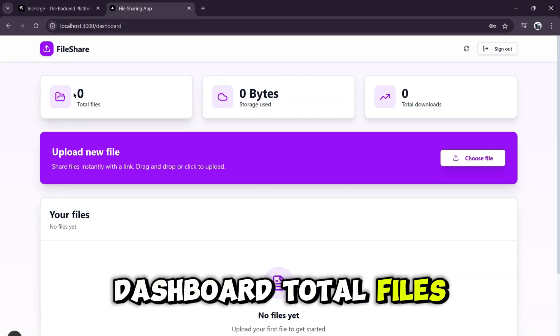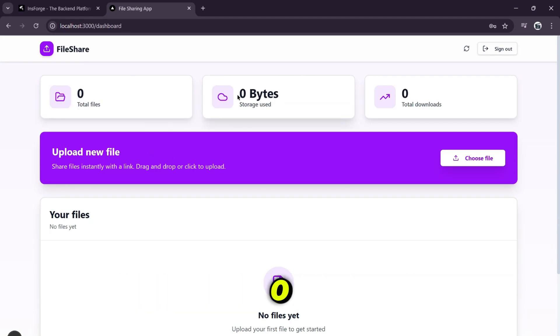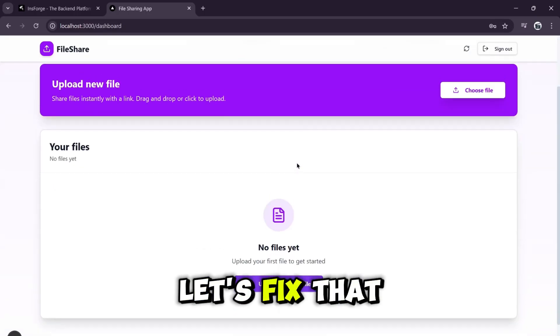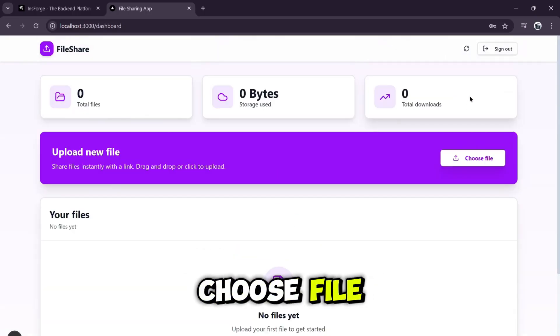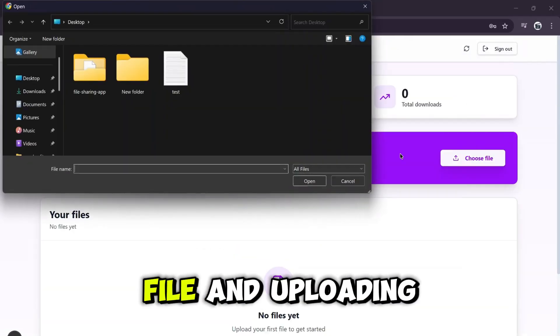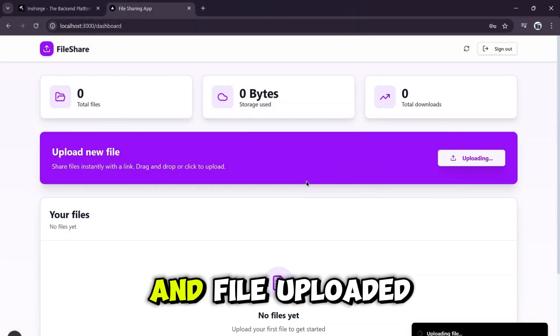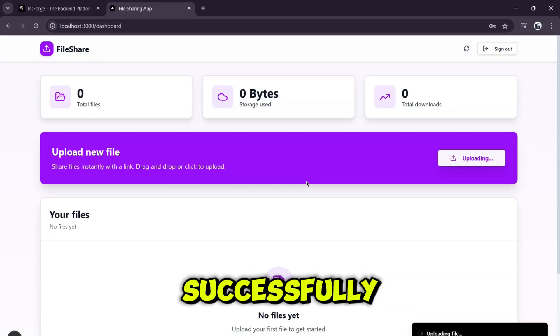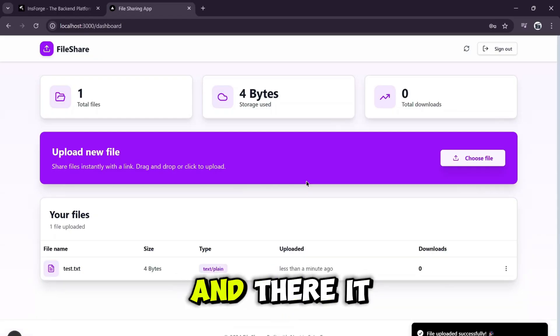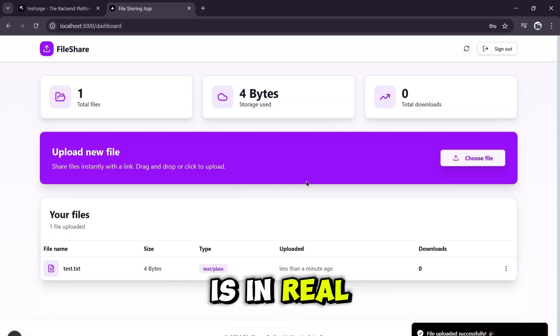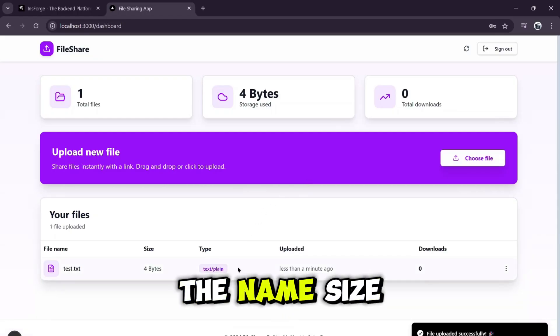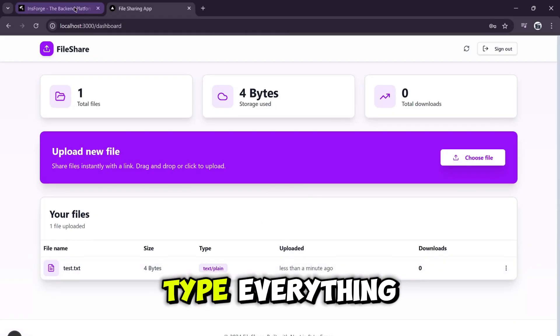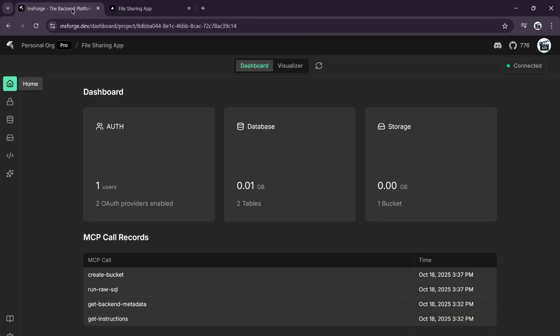Total files, zero. Storage used, zero. Let's fix that. I'll click on choose file, select a test file, and uploading. And file uploaded successfully. And there it is in real time, right in our table. The name, size, type, everything.